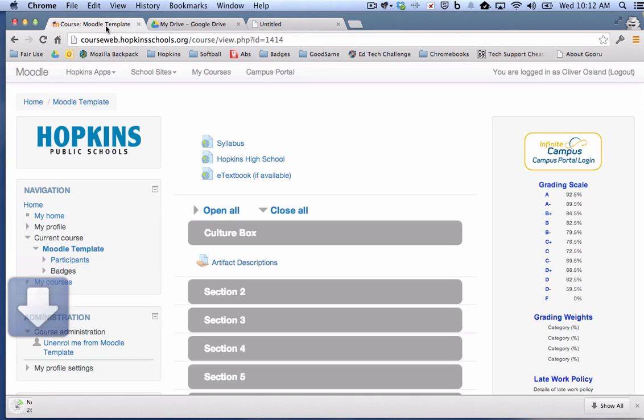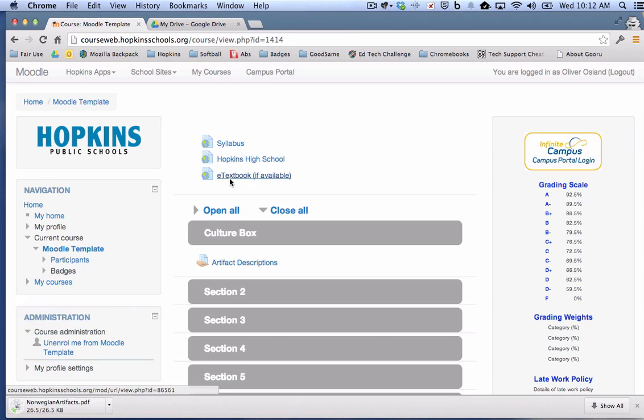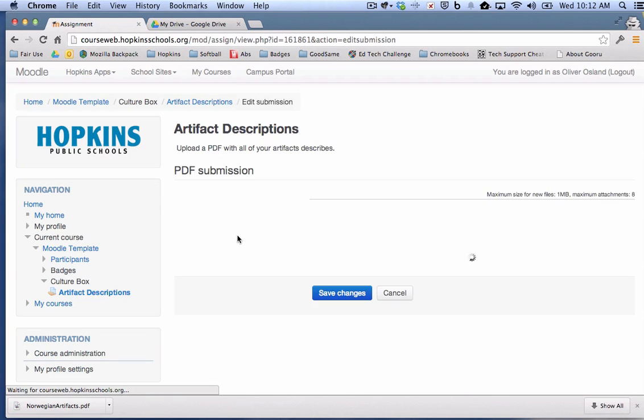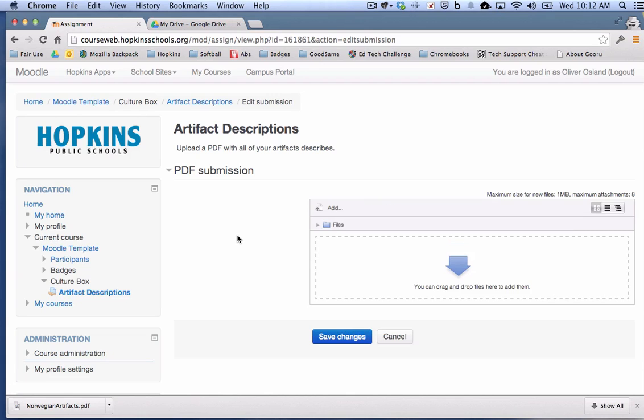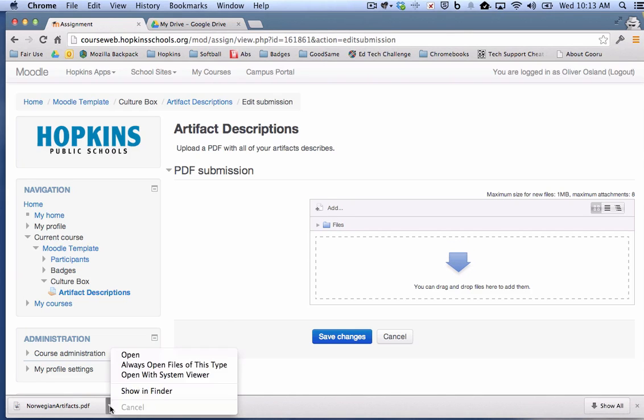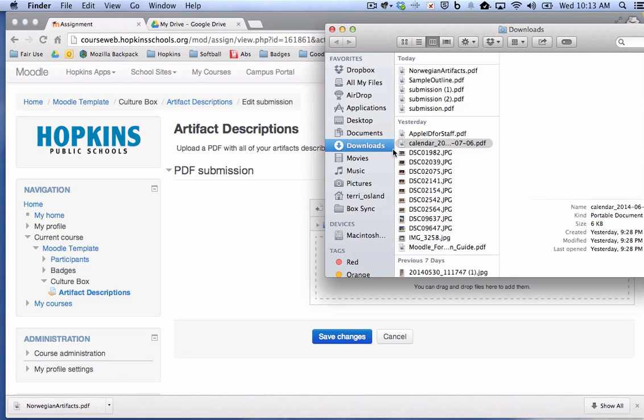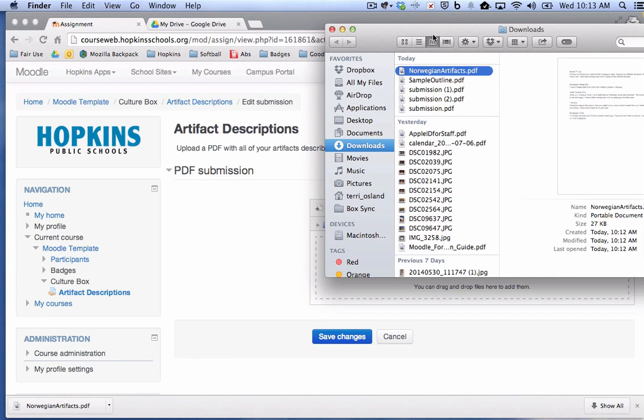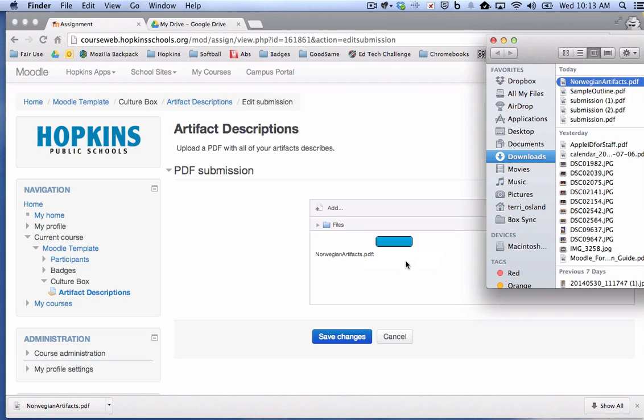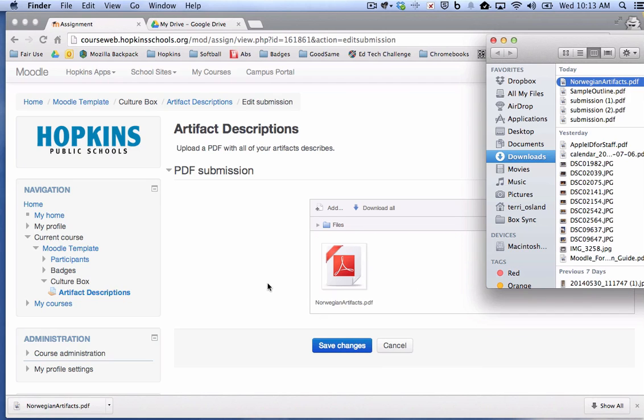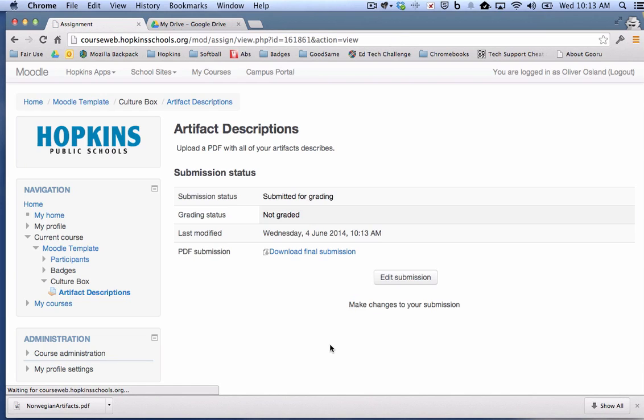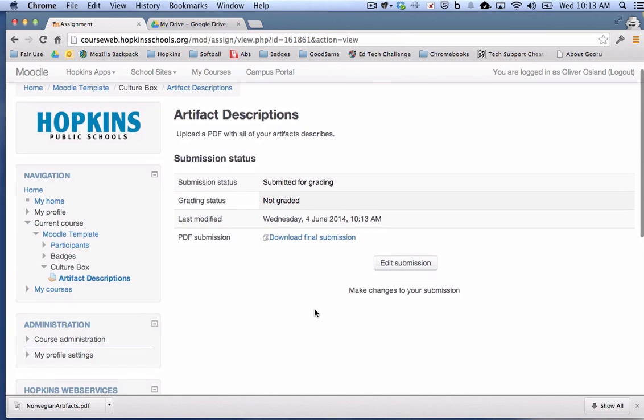So now I'm going to hop back to Moodle so that I can turn it in as a PDF. So as Oliver, I would go into the assignment. I click on it and I read the description of what is expected of me. And I say, OK, I want to add a submission. And probably the easiest thing to do here is to drag and drop. Although you can search for it on your computer by clicking on the add button. I can find it in a folder right here. So drag and drop is a nice little feature here in Moodle. So I'm going to drag it into that box and I'm going to save my changes. All right. So you can see that Oliver has submitted that assignment.